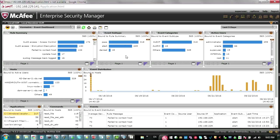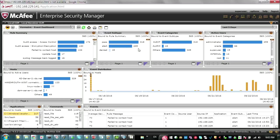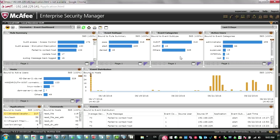For example, you can see how many have passed the access controls, how many were alerted, how many were denied. Following that, event categories that are linked to event subtypes are shown as well.